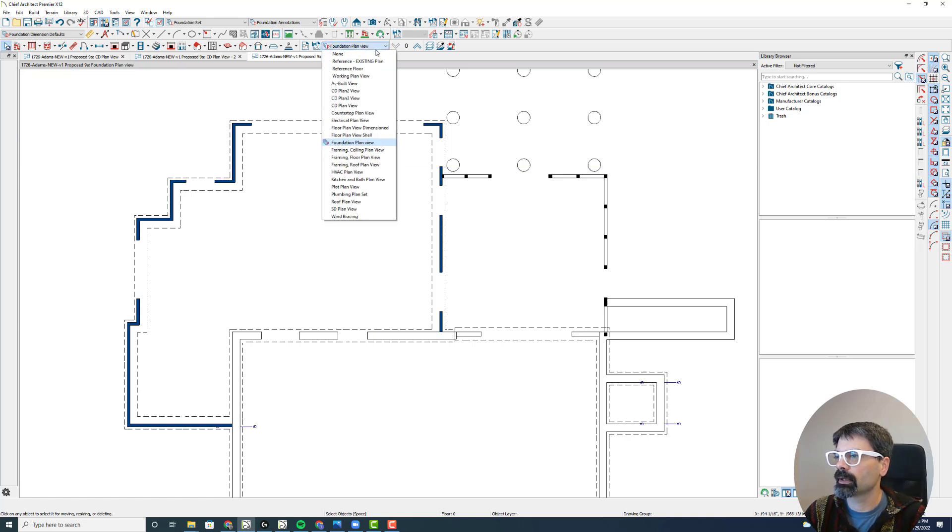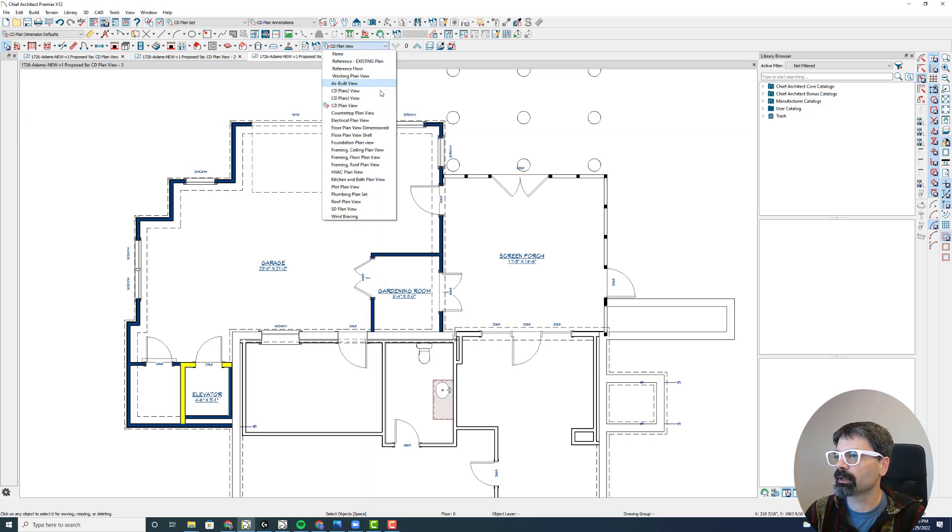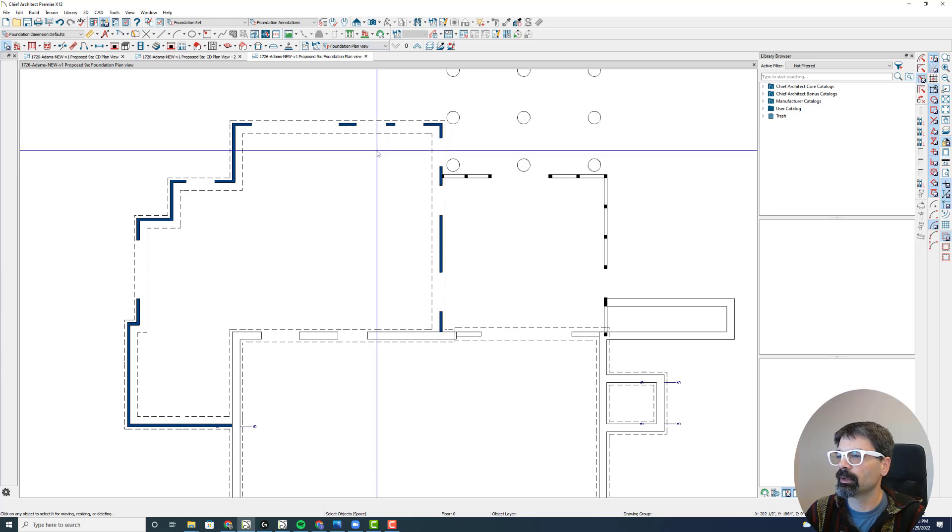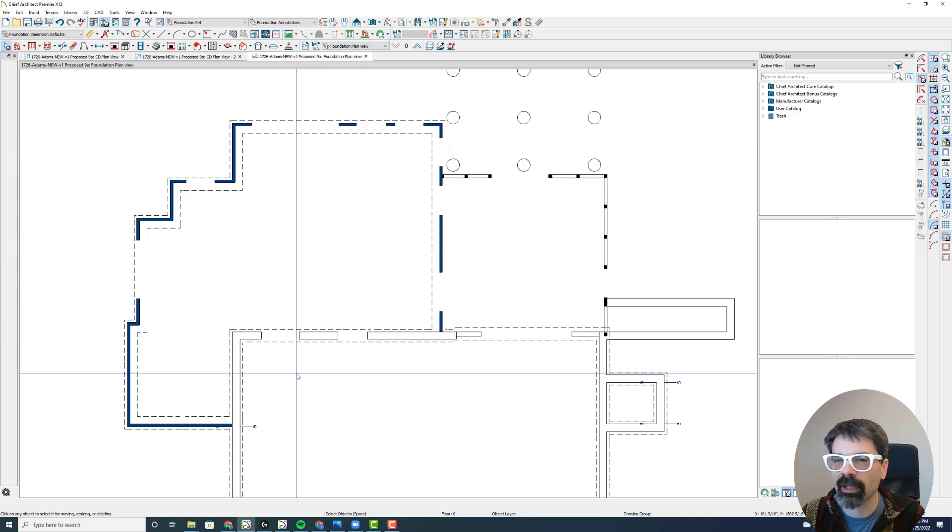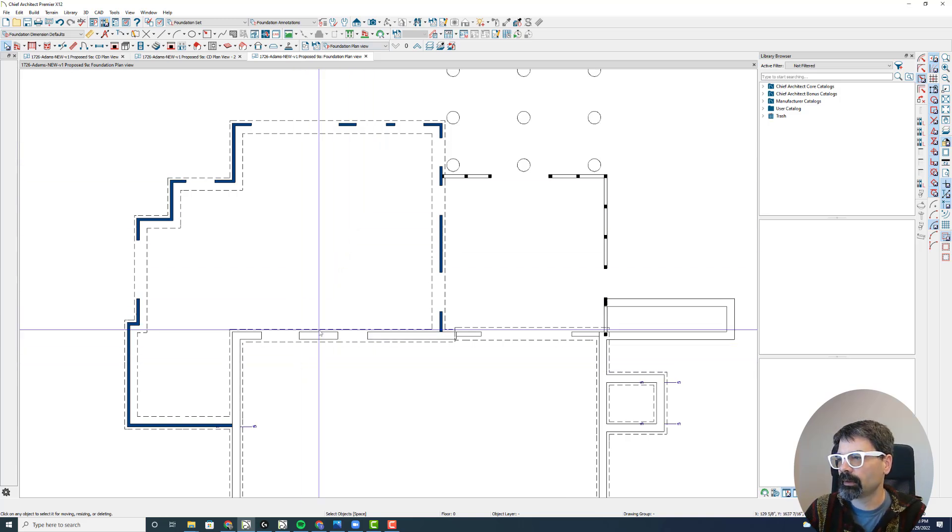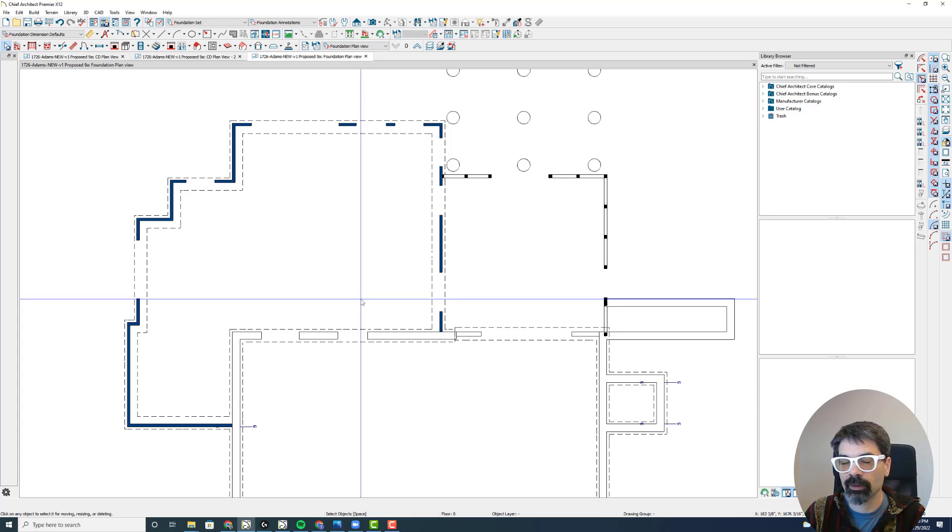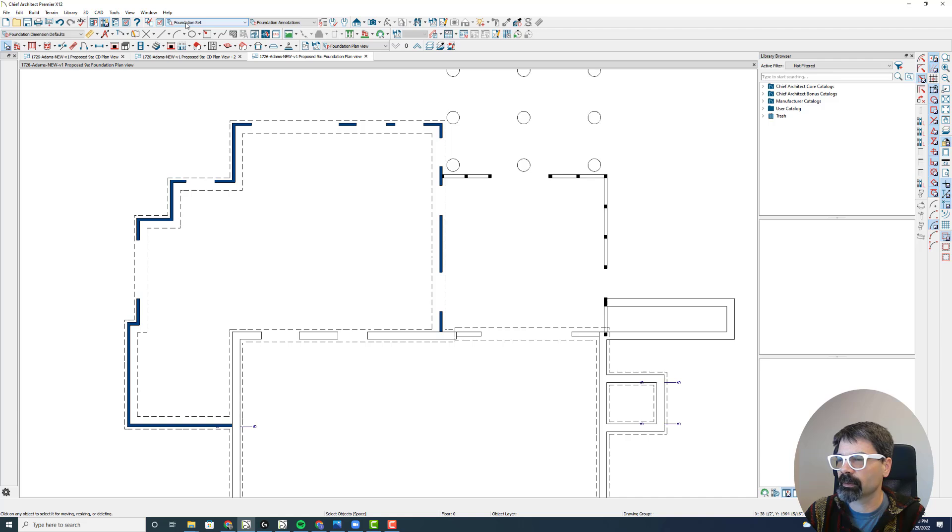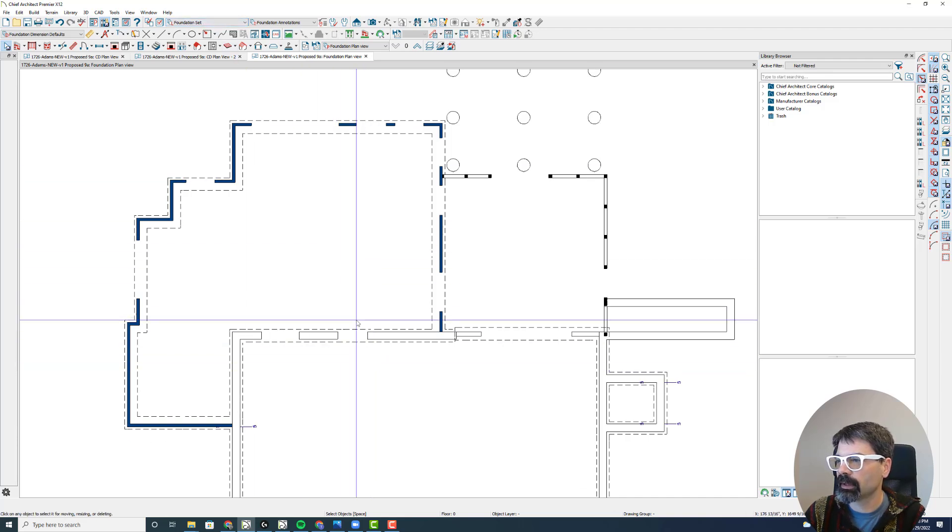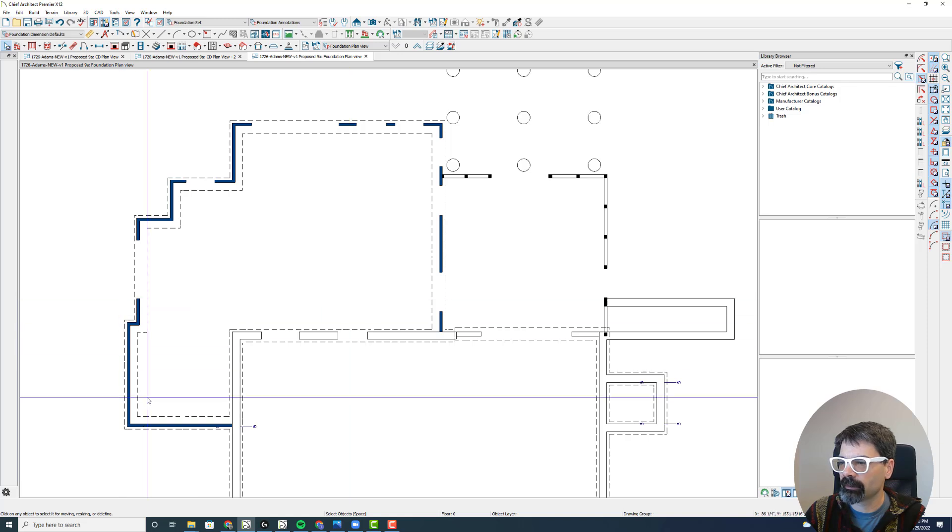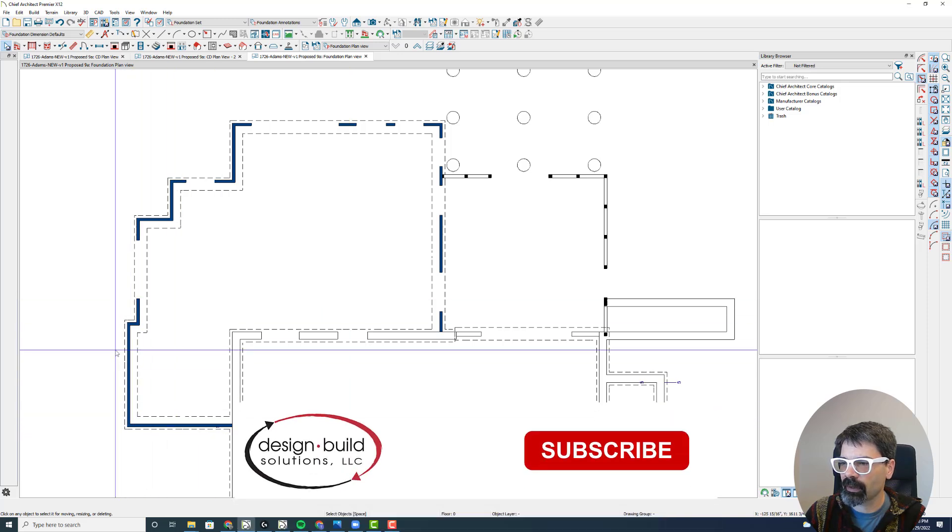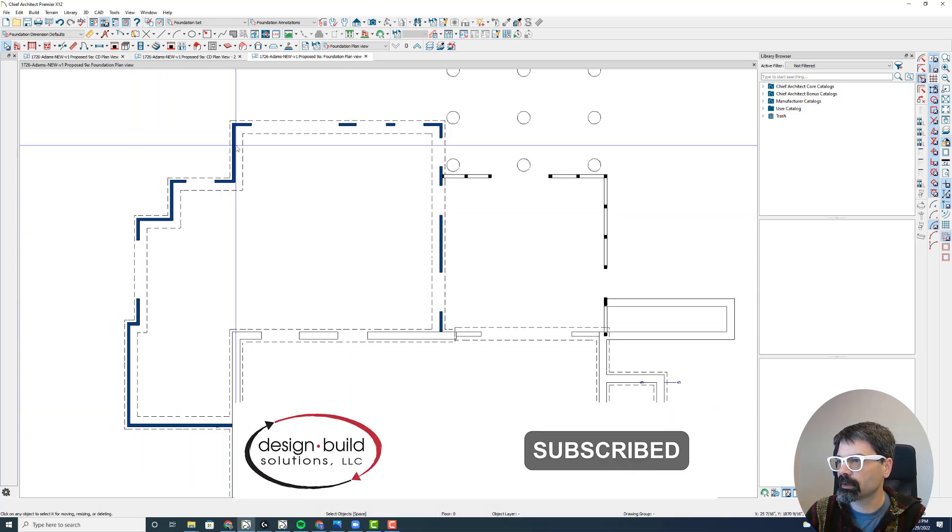So when I switch from CD plan view, I see the framing and the doors and the windows, and then I'm going to go to foundation plan view. And what that did was turned off my interior walls, doors, and windows because of my foundation set here, layer set. But I'm still seeing the framed walls here.